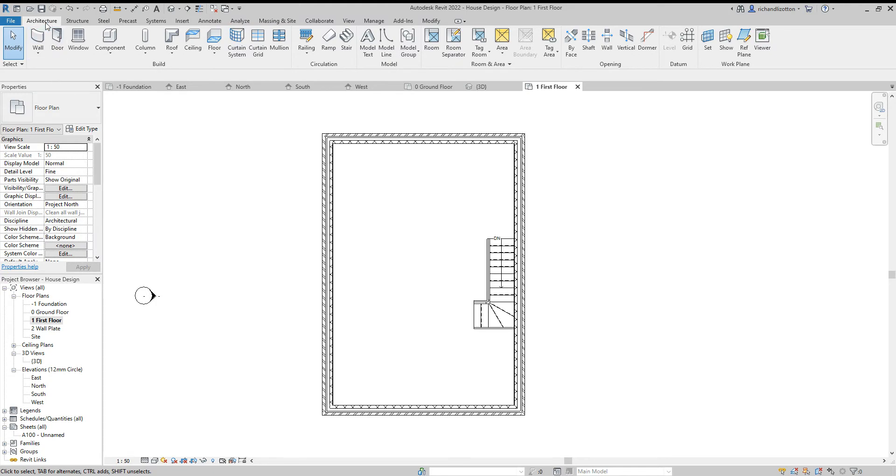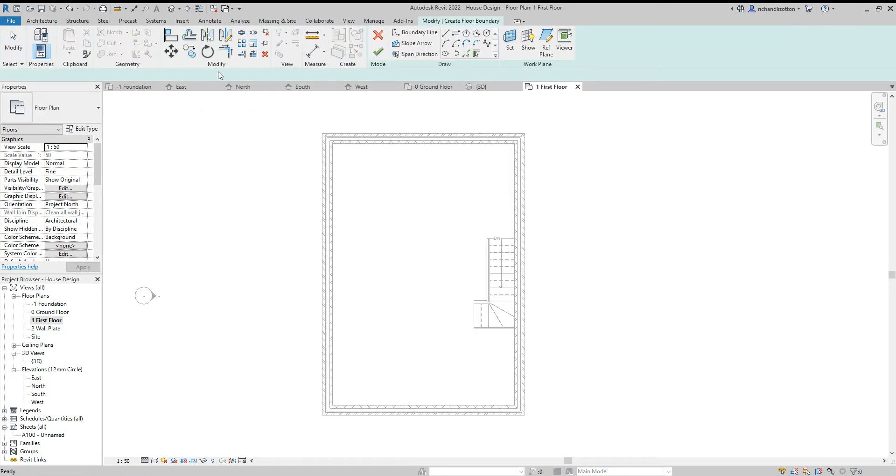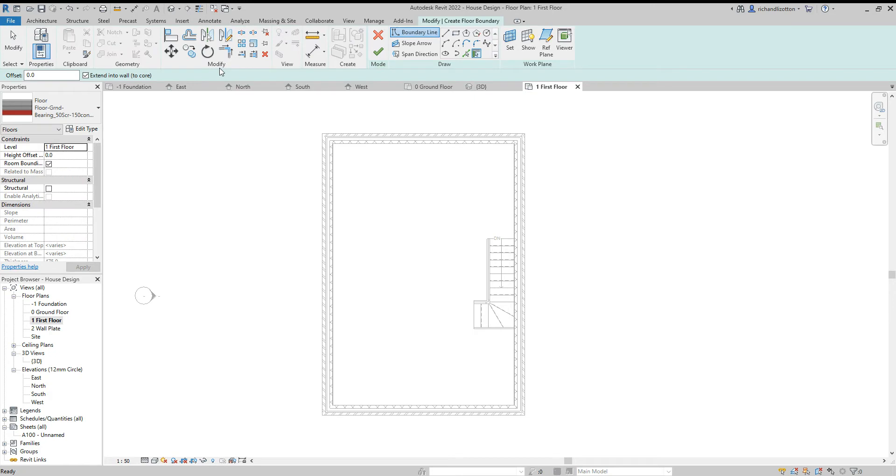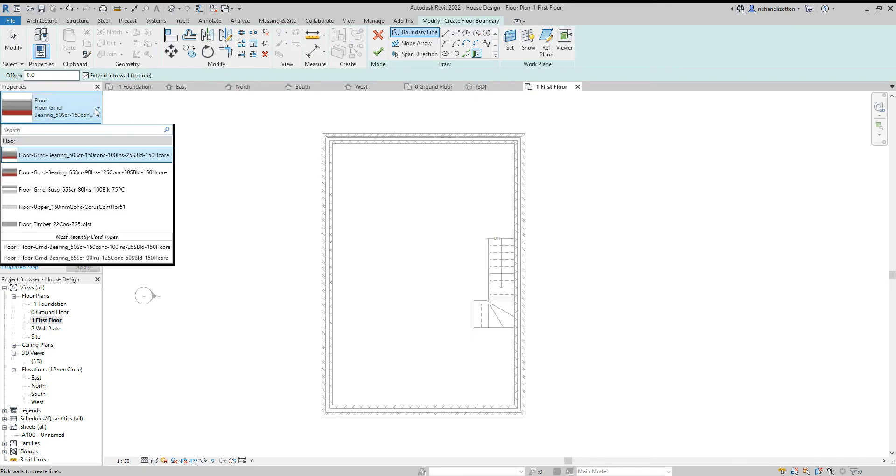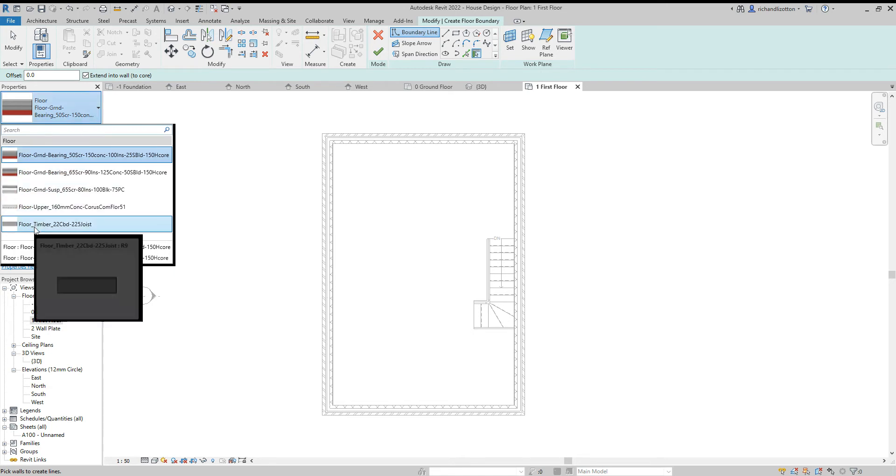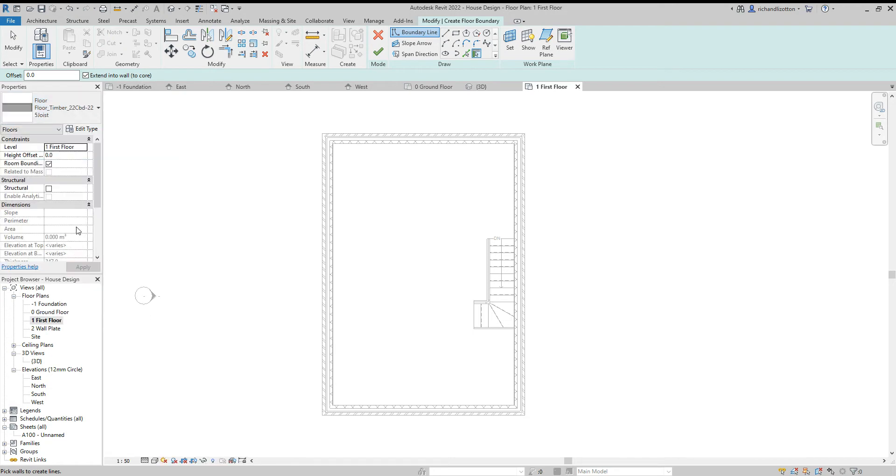So then architecture tab, floor command, and we can change the floor construction. So floor timber. This uses a 225 joist. I think I'm going to change mine down to a 195 joist instead.